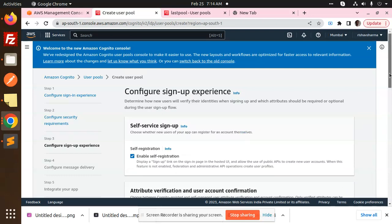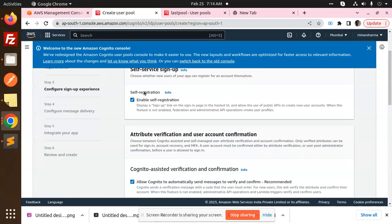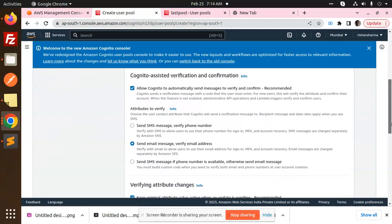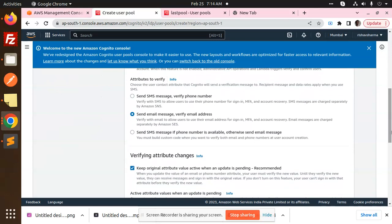You have to select SMS over here. Next, we have self-service sign-up - enable registration, then send email to verify the email address.